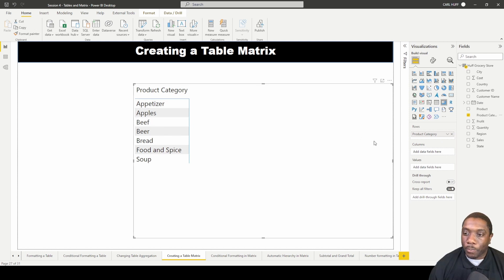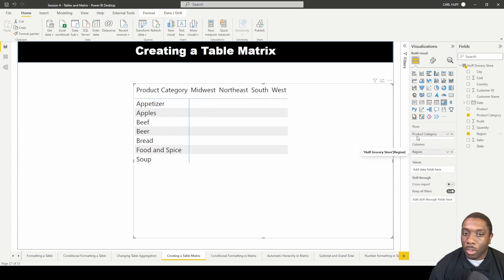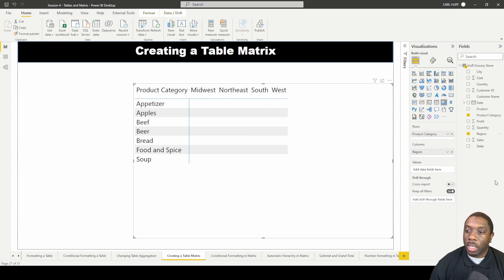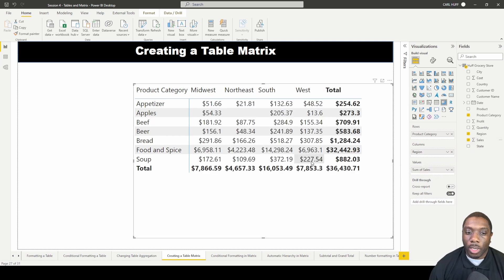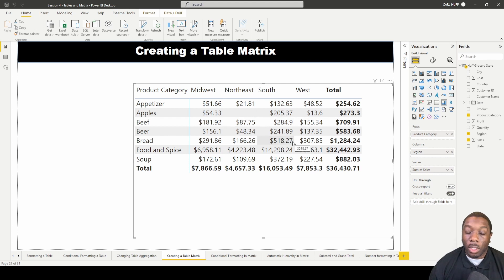In my columns, I'm going to put the region. Now you see the regions coming across here: Midwest, Northeast, South, and West. Then I'll put my sales in the values, and when I do that, you can see we have cleaned up the table by simply adding a table matrix.